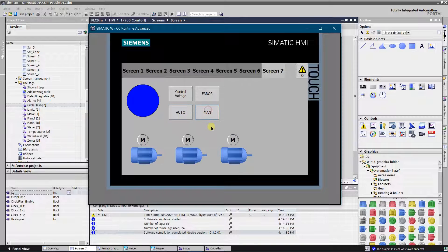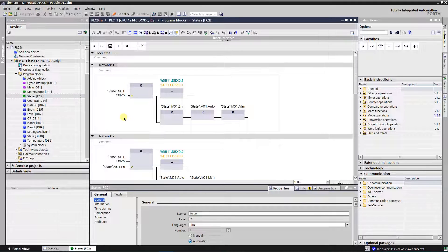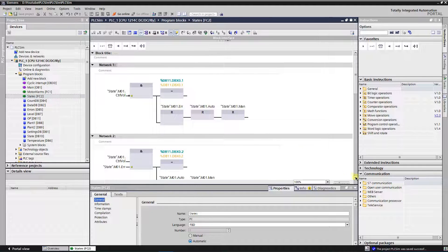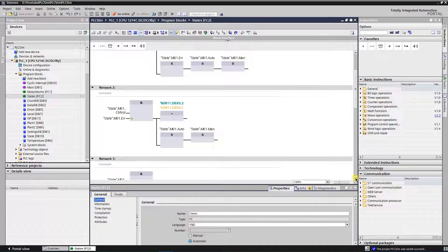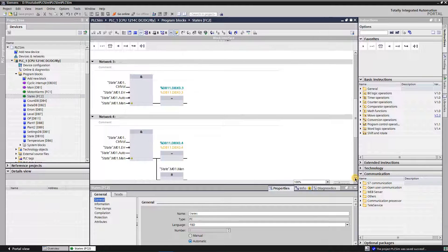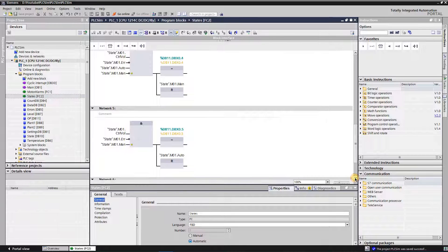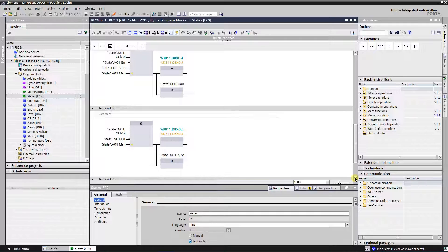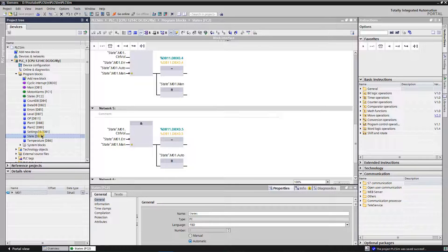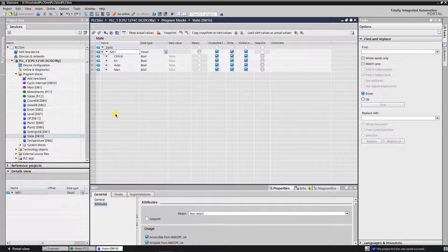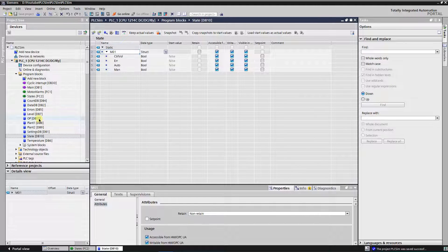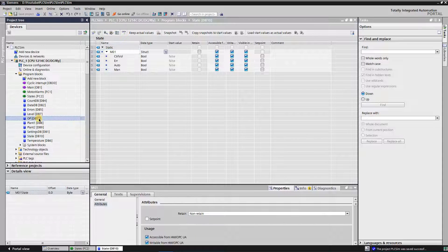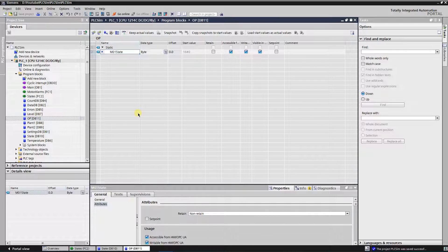At first I will simulate these states in my PLC program. In the first network I do simulate presence of the control voltage. Network number two is used to simulate fault. Network three is used to simulate readiness state. Network four is used to simulate automatic control mode. Network five is used to simulate manual control mode. DB10 contains simulation bits. DB11 contains state of the motor.